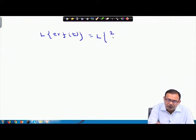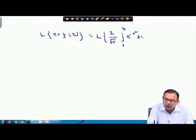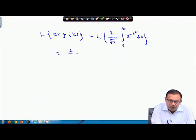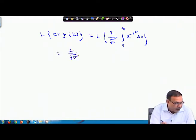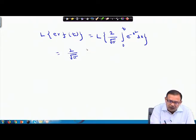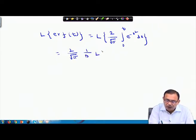The Laplace transform of erf(t) equals the Laplace transform of (2/√π) ∫₀ᵗ e^(−x²) dx. Bringing (2/√π) outside and using the integral theorem of Laplace transform, I can write it as (2/√π) · (1/s) · L{e^(−x²)}.